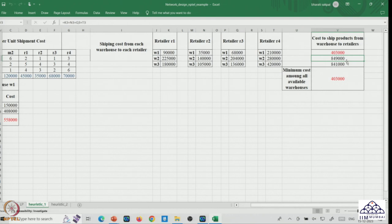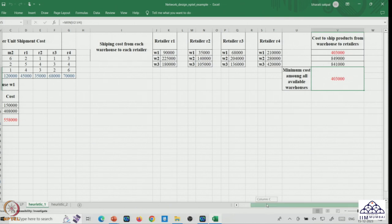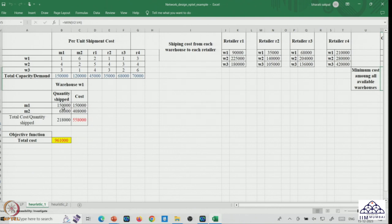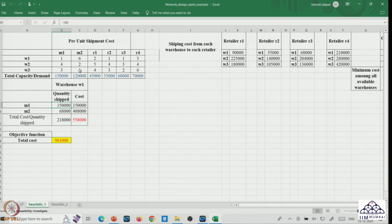Comparing these three costs, warehouse one has the lowest shipping cost, making it the minimum-cost option for transporting products. We then determine which manufacturer supplies warehouse one at minimum cost. Manufacturer one supplies warehouse one at the lower cost, so the maximum quantity — its full 1,50,000 unit capacity — is allocated to warehouse one. Whatever is balanced is supplied from manufacturer two.